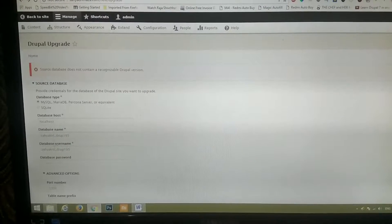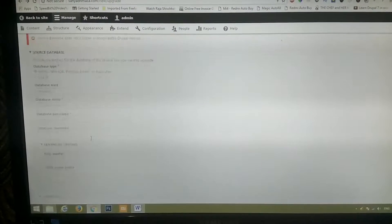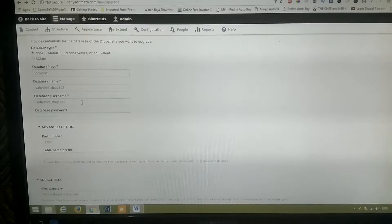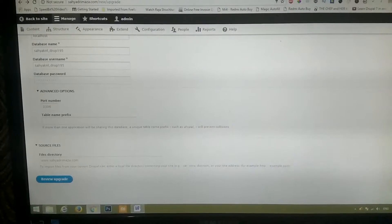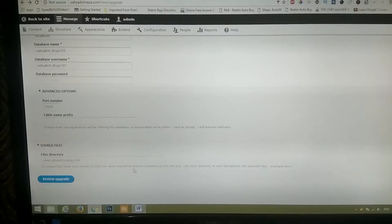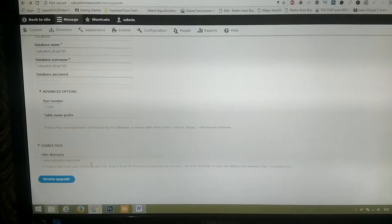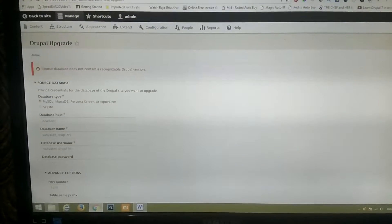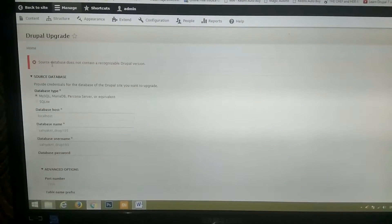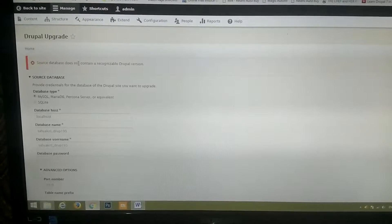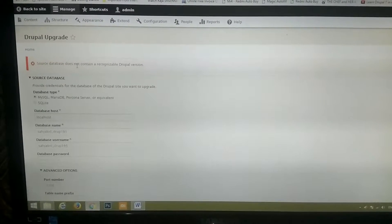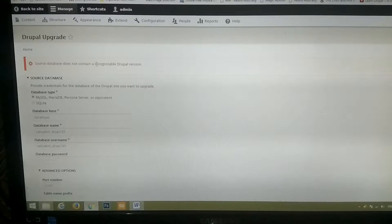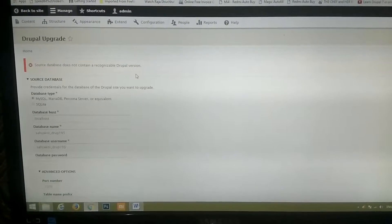I put all the Drupal codes, the database names and password, and the file directory also. I put it as directly as my website address, and I'm getting an error called the source database does not contain a recognizable Drupal version.